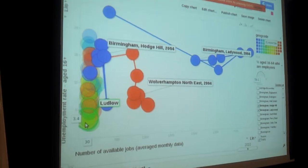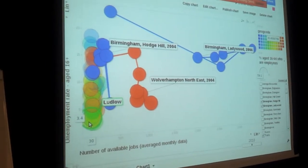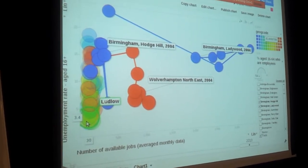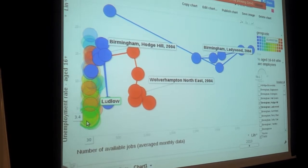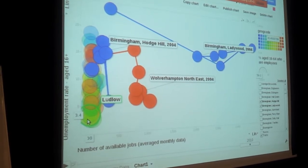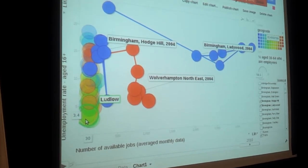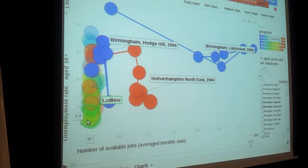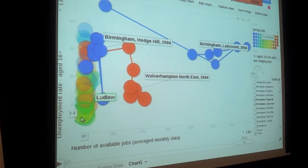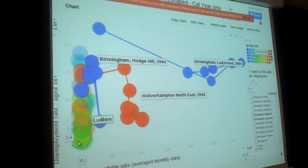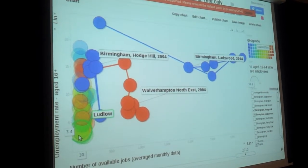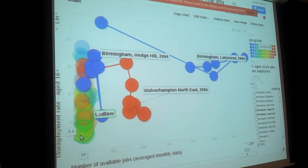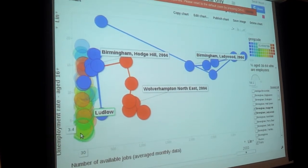But some odd constituencies bounce around a bit. Ladywood in particular seems slightly odd. Whether those numbers are wrong and they've been misreported in some way or we haven't averaged them correctly, or whether that really is a very strange constituency when it comes to jobs is a really interesting question that you can ask from this data.